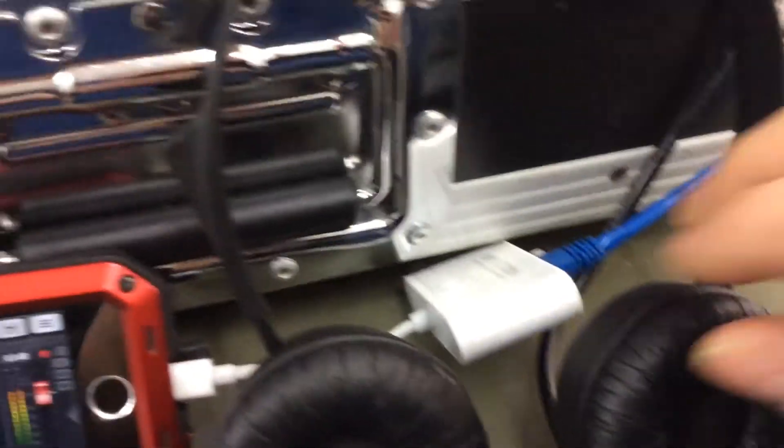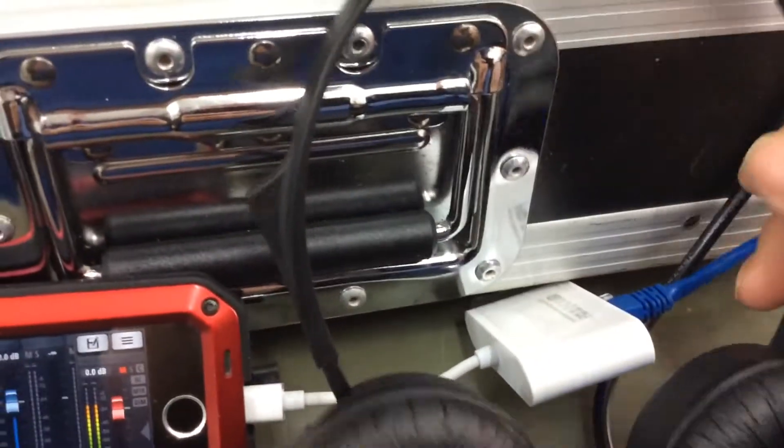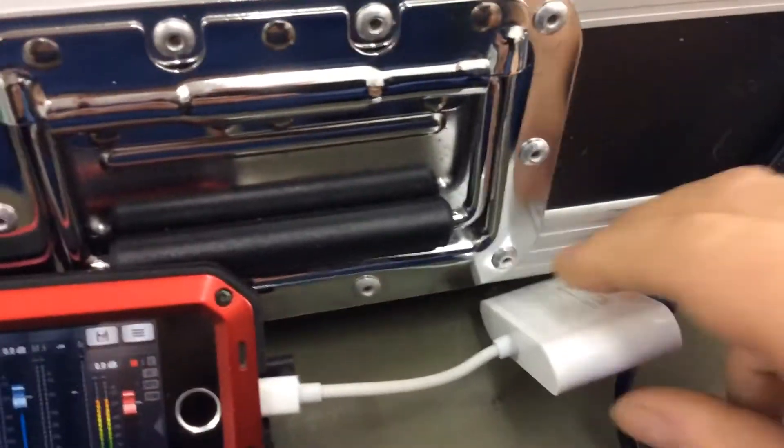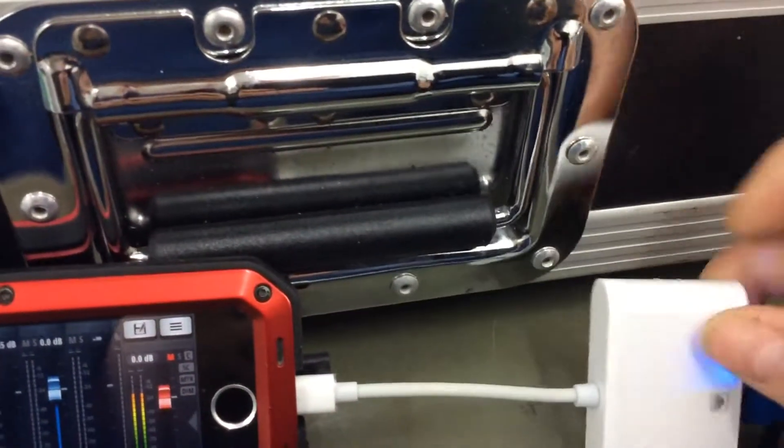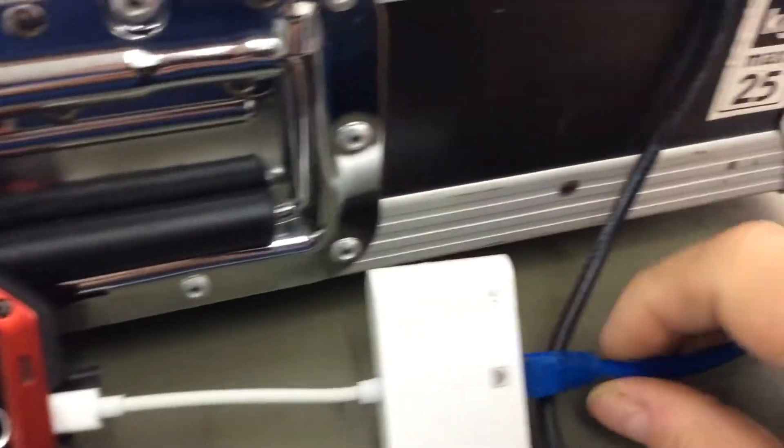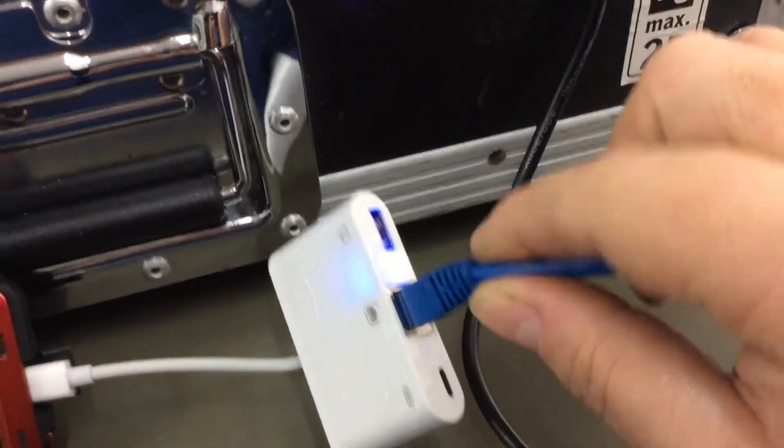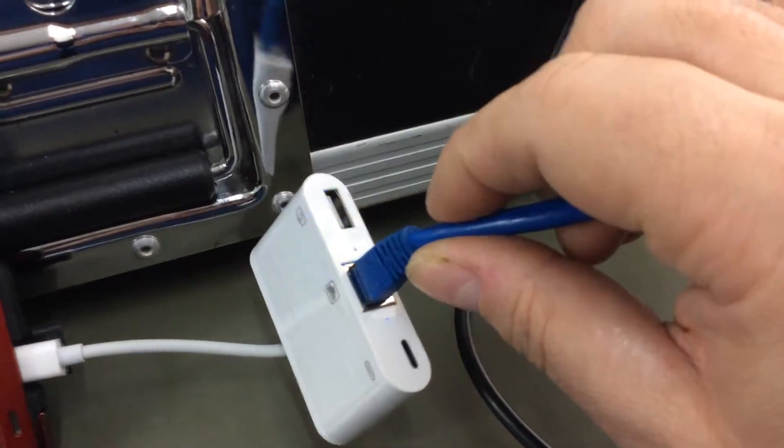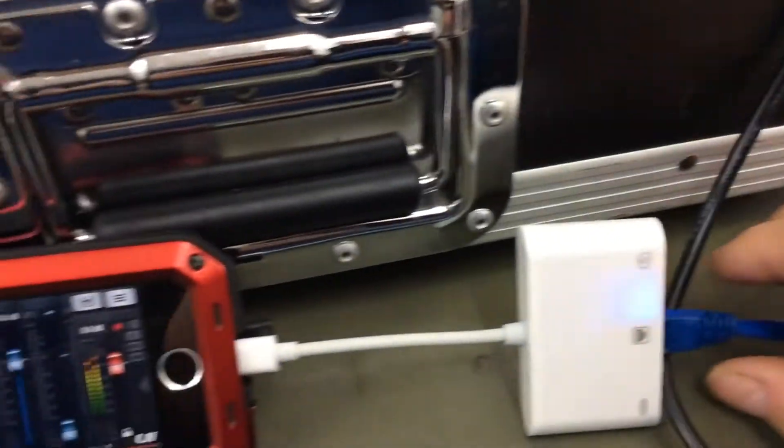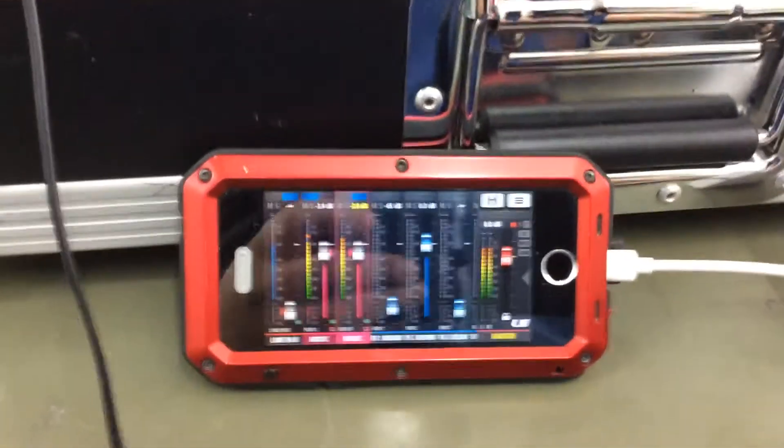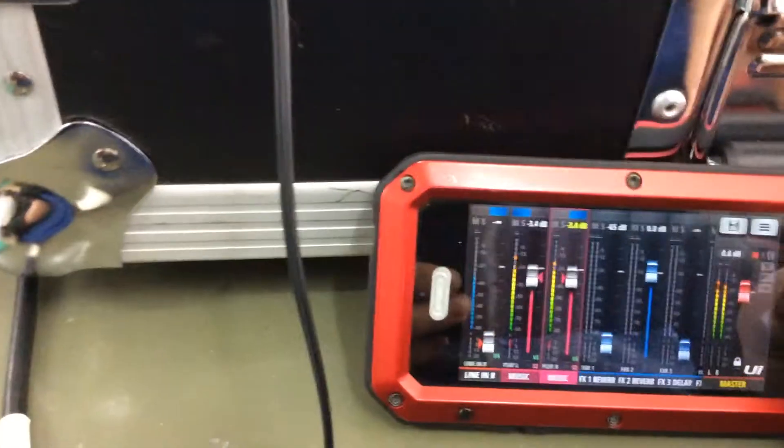And all it is, I'm going to move the headphones a minute, so it's just basically a lightning to ethernet, and you've also got the power connector if you want to charge the phone at the same time.